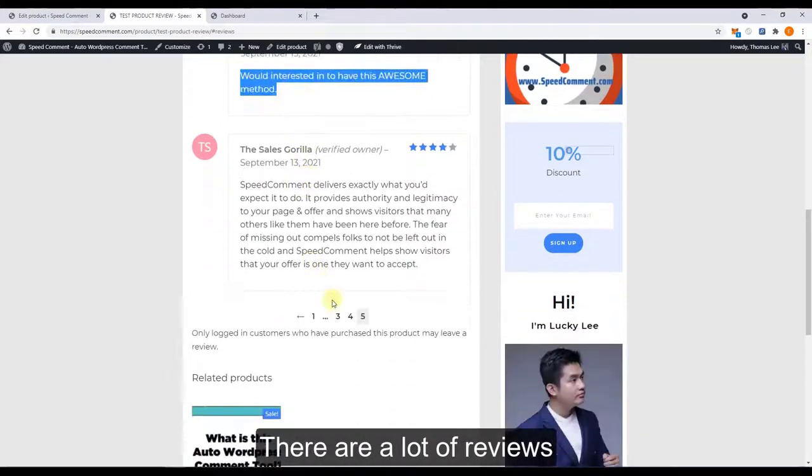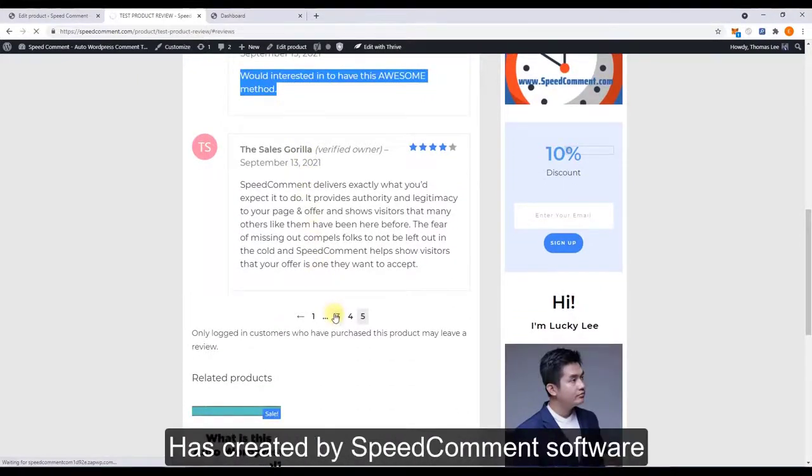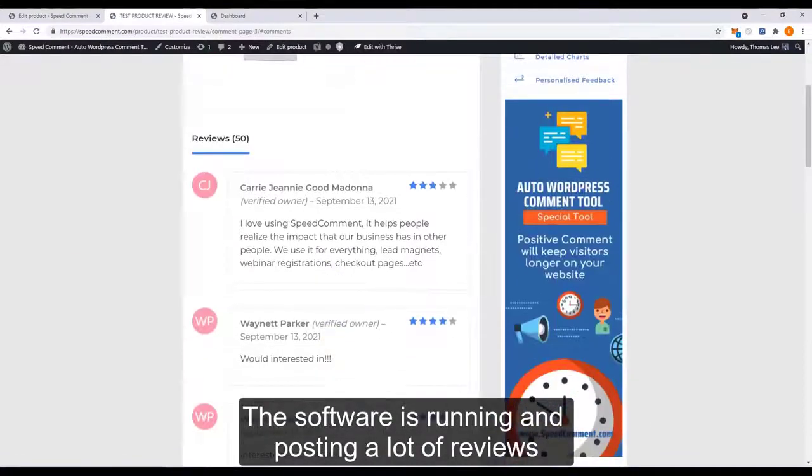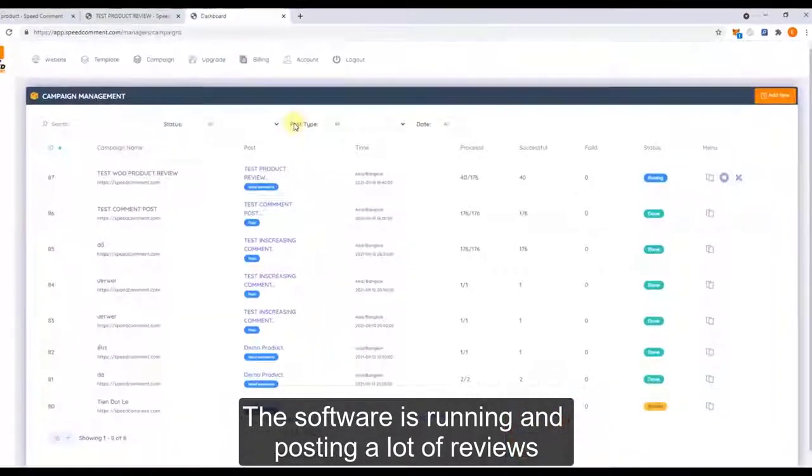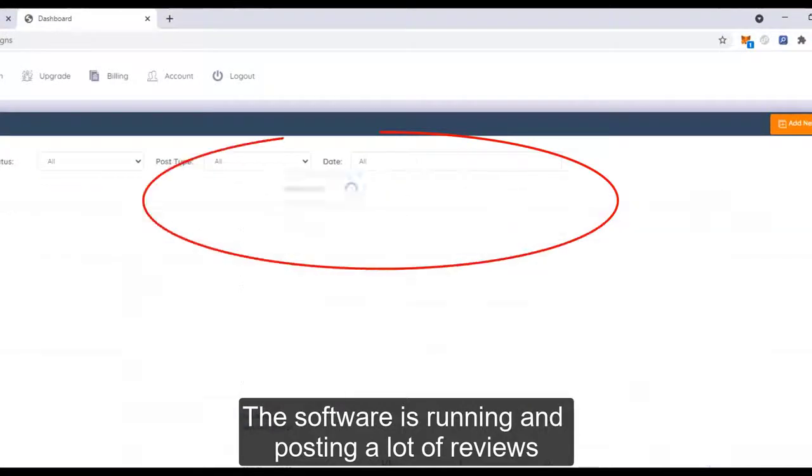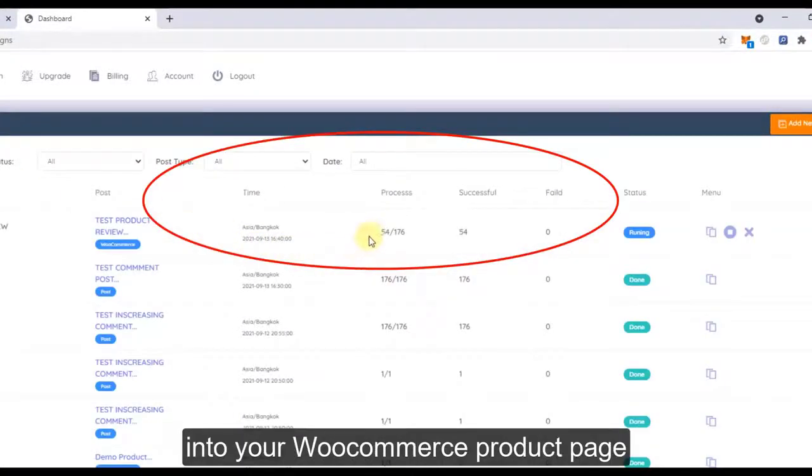You can see there are a lot of reviews created by Big Common software. The software is running and posting a lot of reviews into your WooCommerce product page.